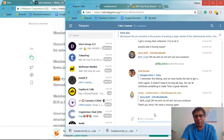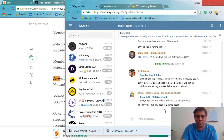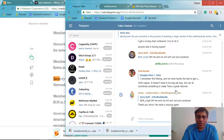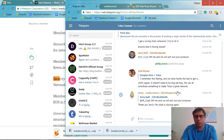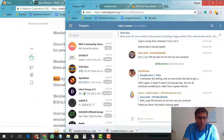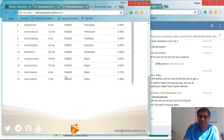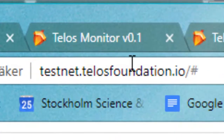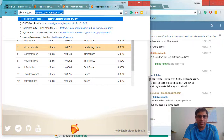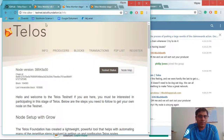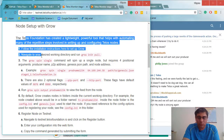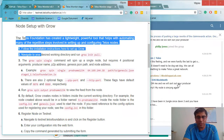Unlike the top 21 EOS block producers who don't reply to questions, in Telos you will get instant replies and a lot of help and support. This is the Telos Testnet monitor. If you want to deploy your own testnet node, it's very easy — look at the testnet.telosfoundation.io website, where you can find all the instructions in the information section.